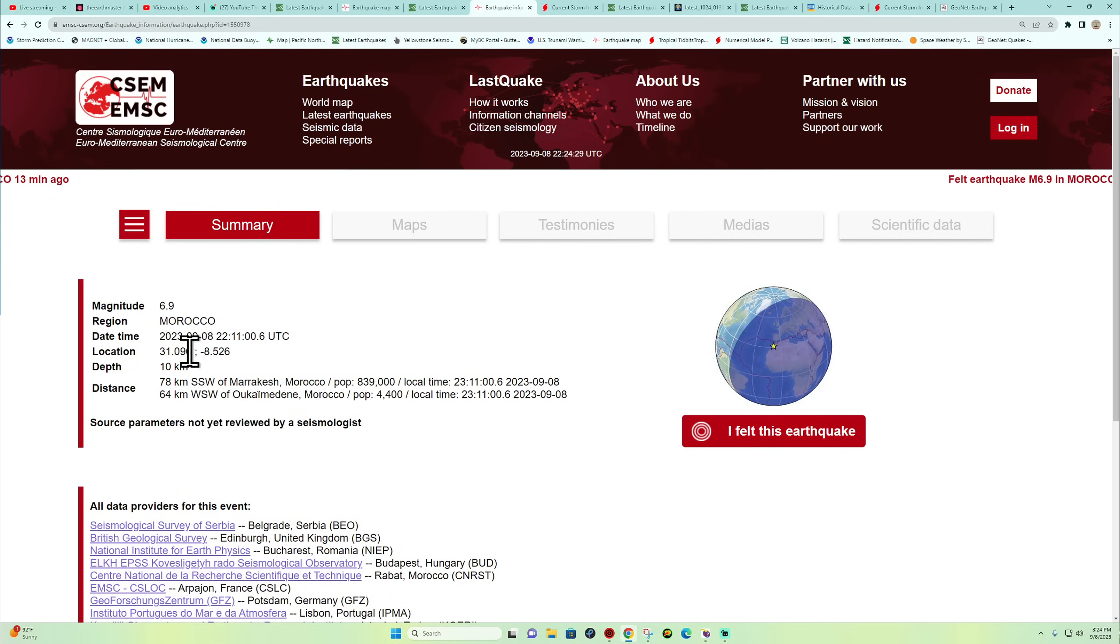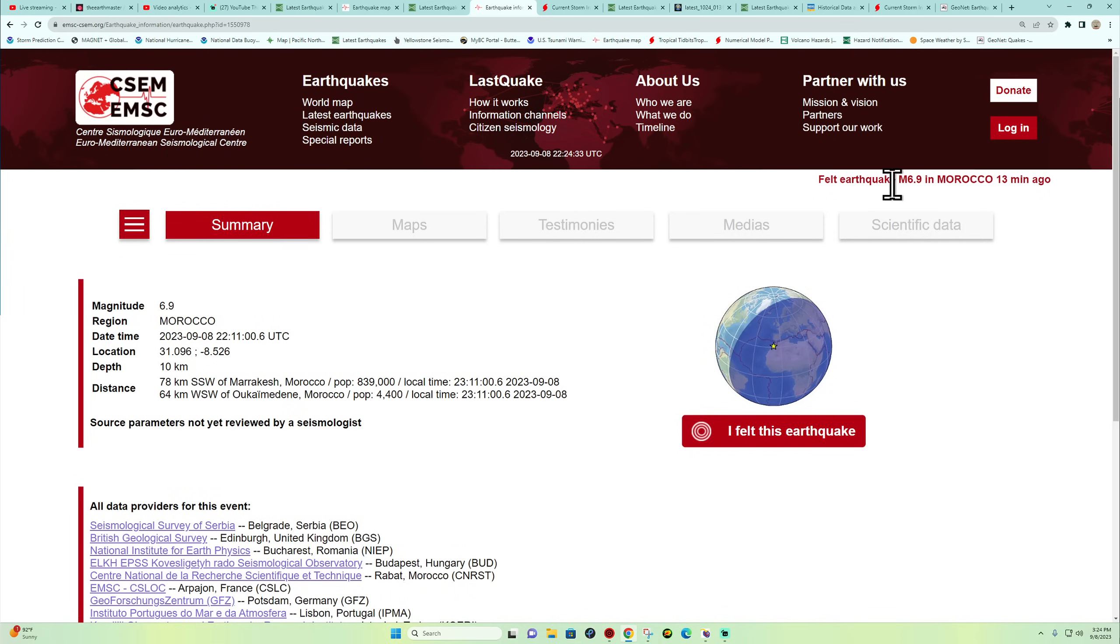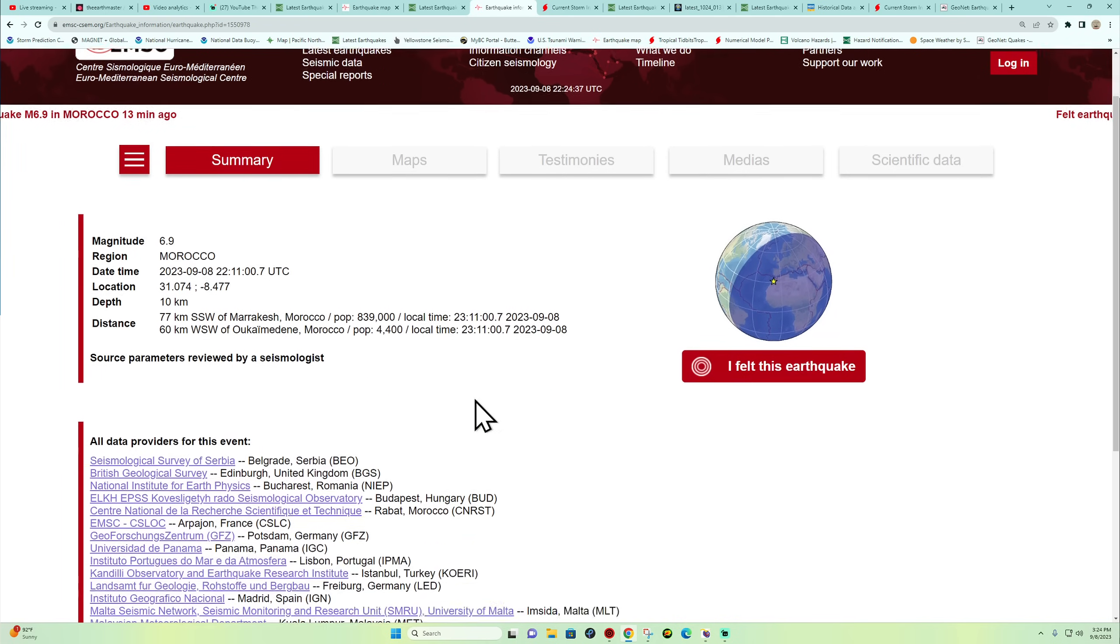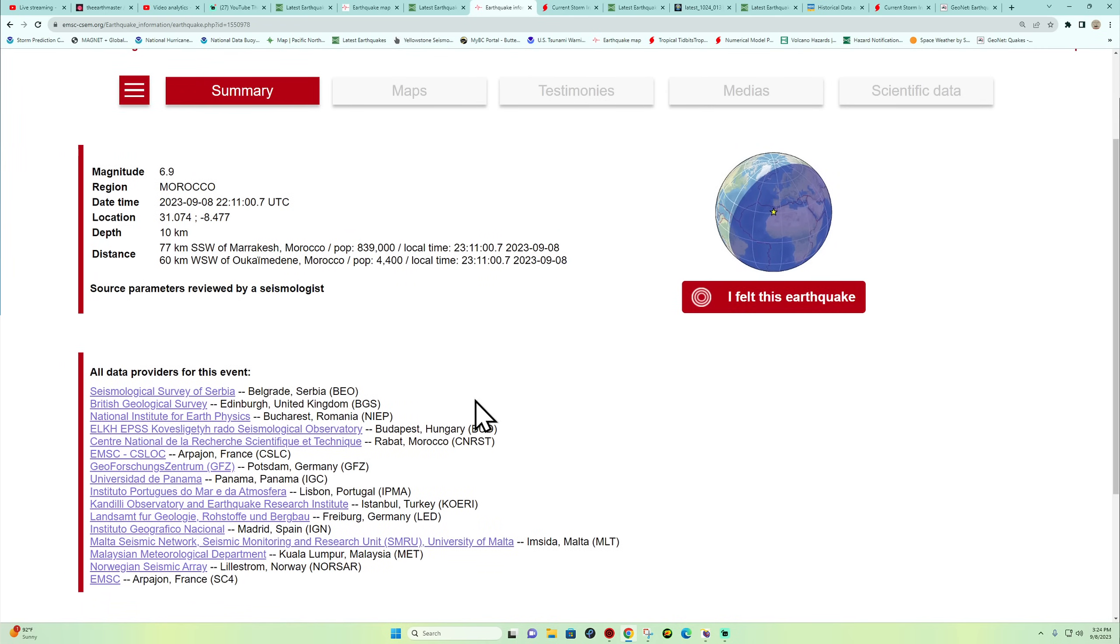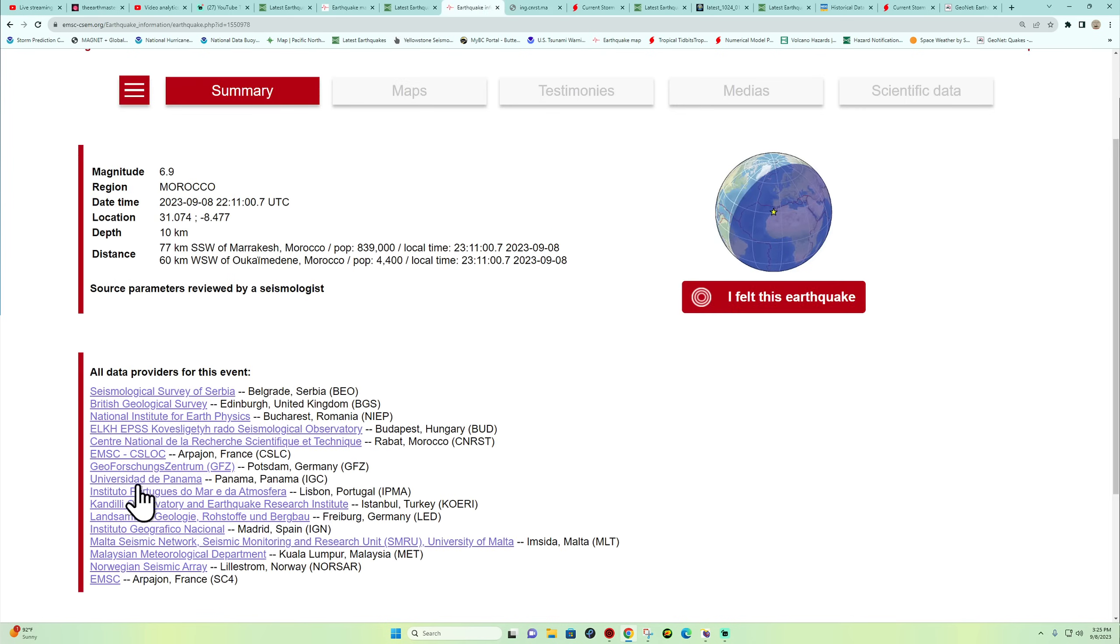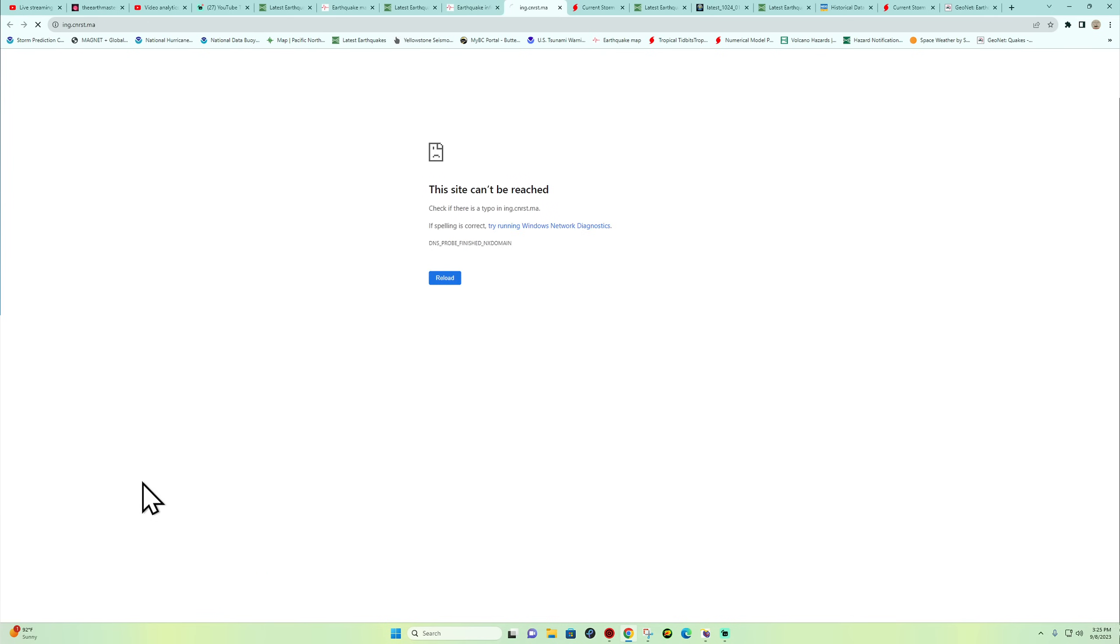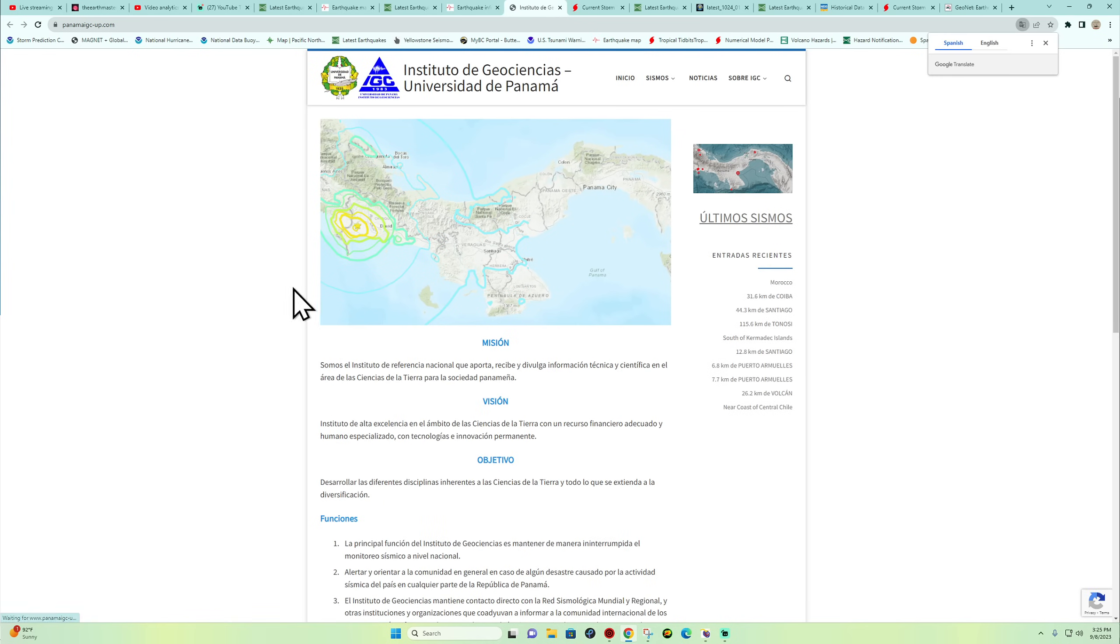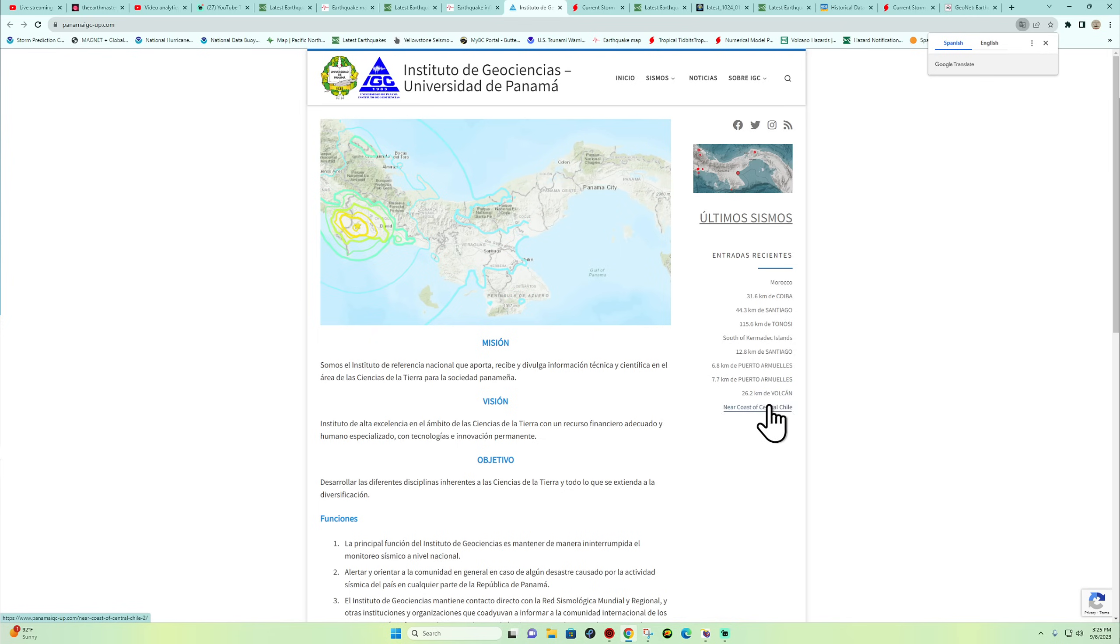But it is on their EMSC webpage, and it says there was a felt earthquake here 13 minutes ago. So not 100% certain. All data providers for this event, it looks like some are coming in. Some of these agencies are reporting, and that's where the EMSC is getting their data from.